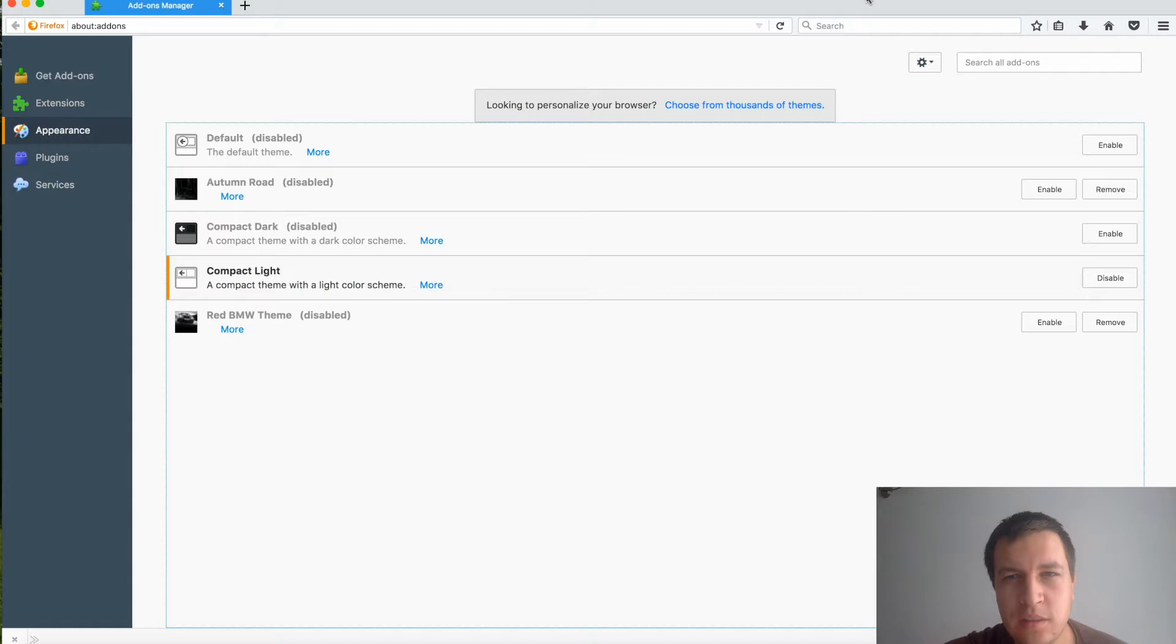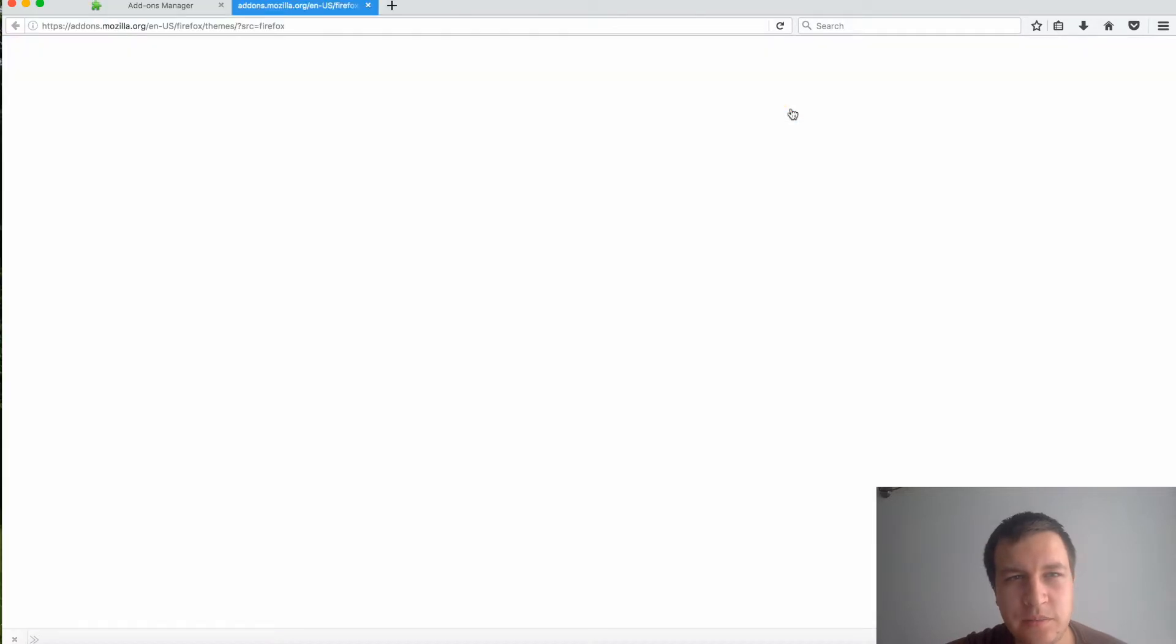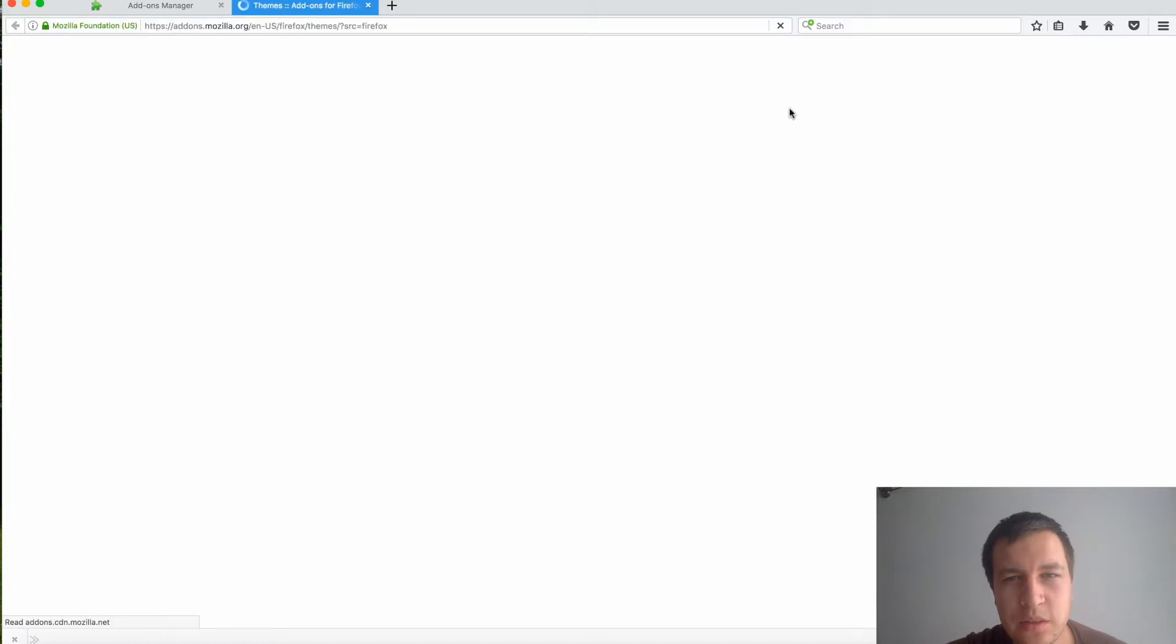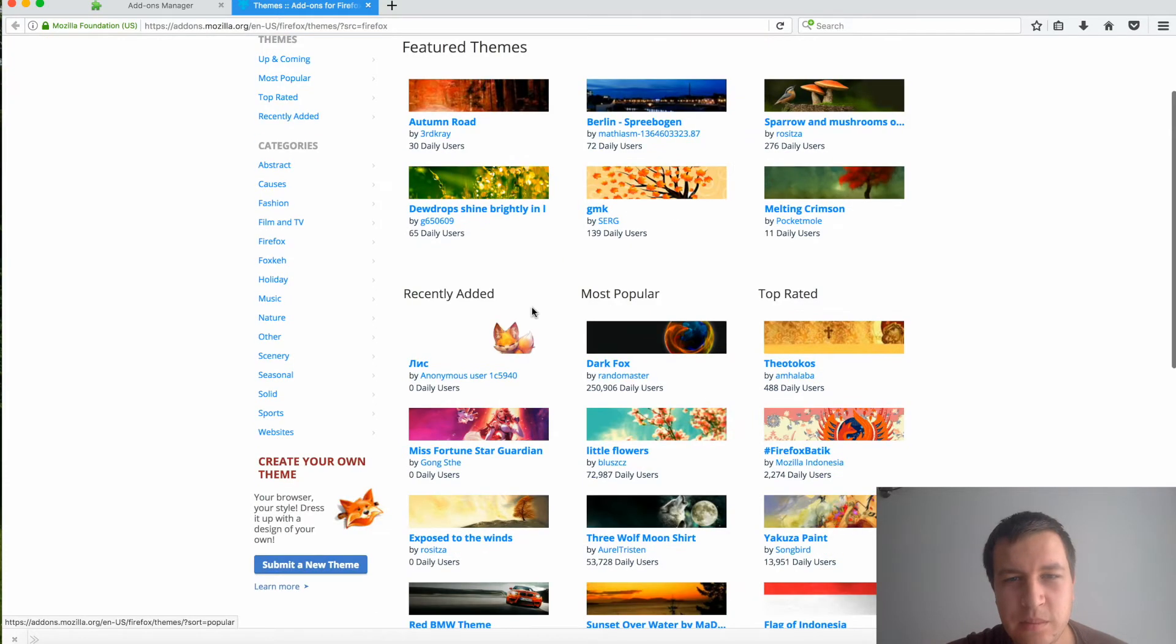But what if you want other more cool themes? You can just click here and you'll be redirected to thousands of different themes in Mozilla Firefox. Here you can see browse by recently added, most popular, top rated.